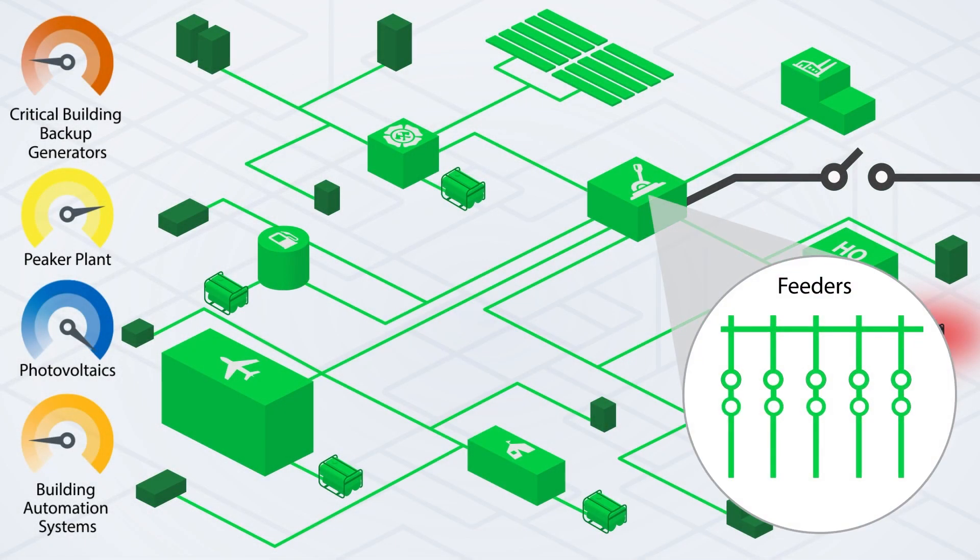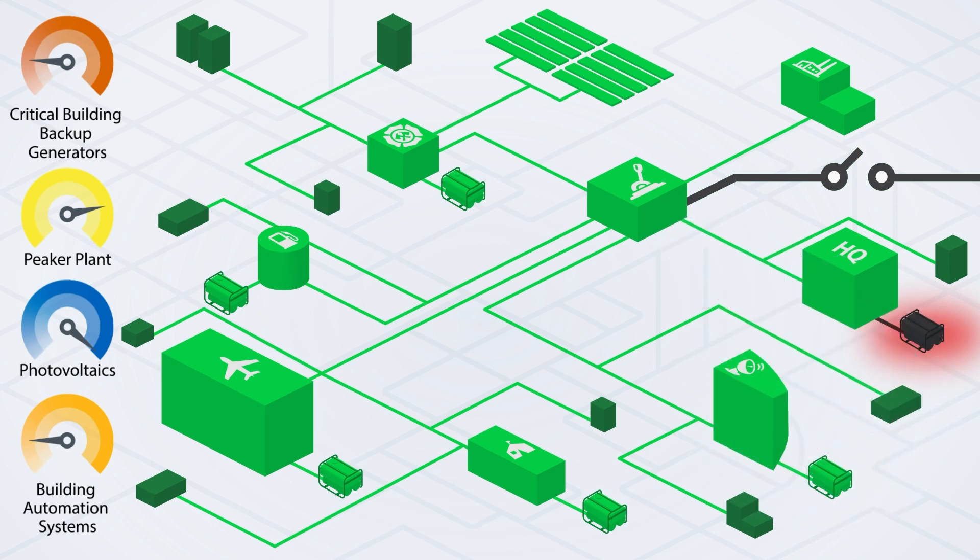To conserve even more fuel, an entire feeder can be disconnected if it's not needed.